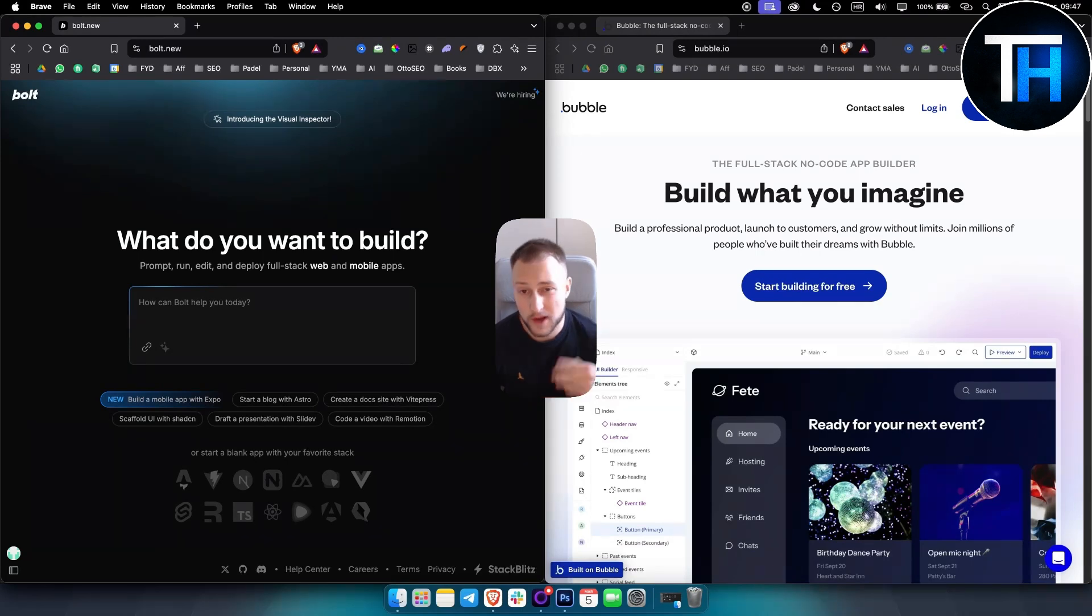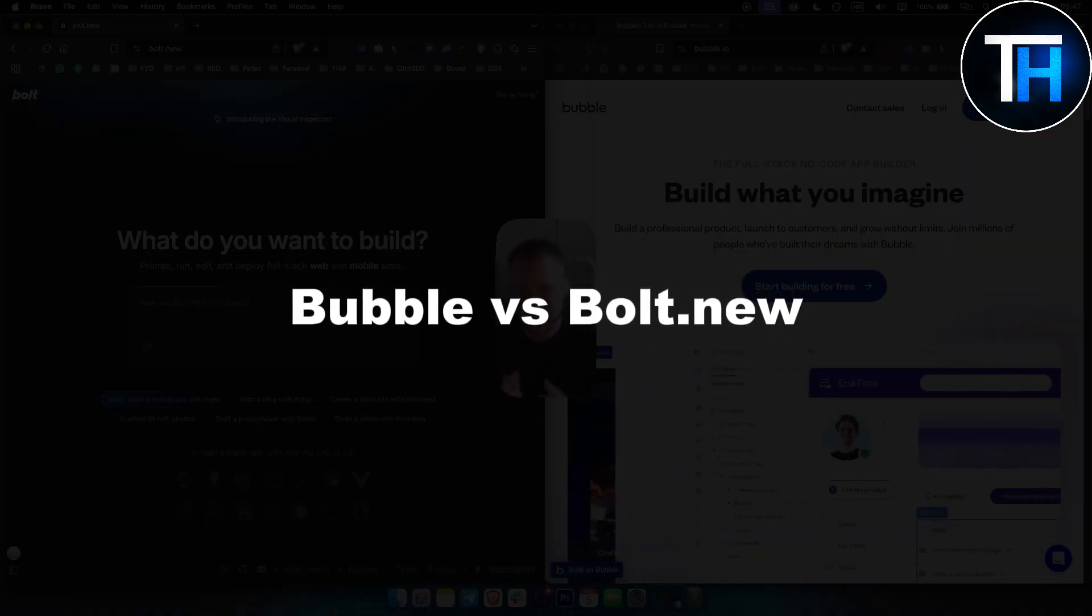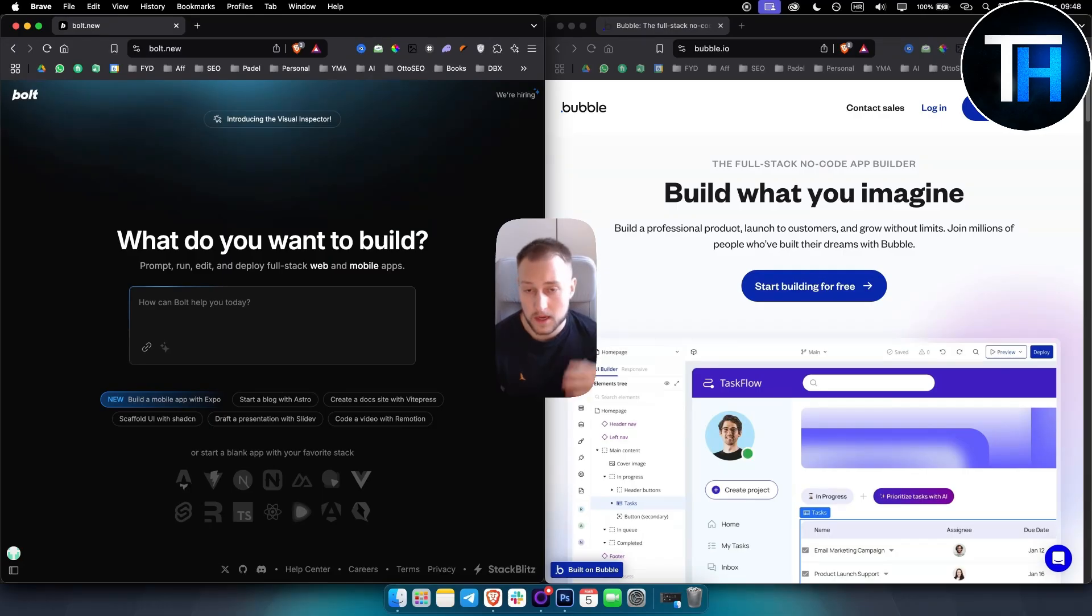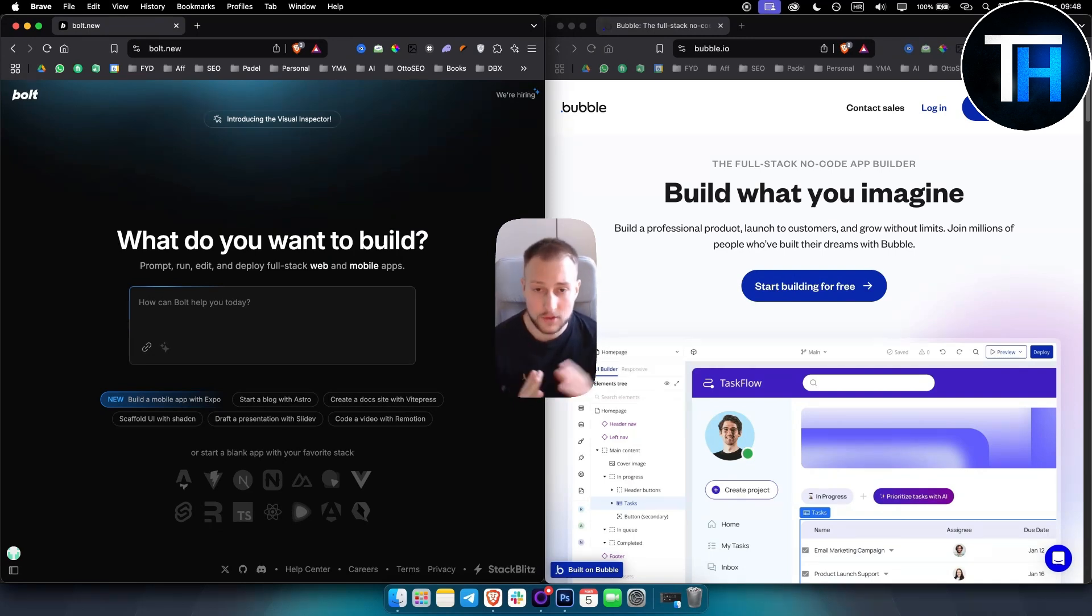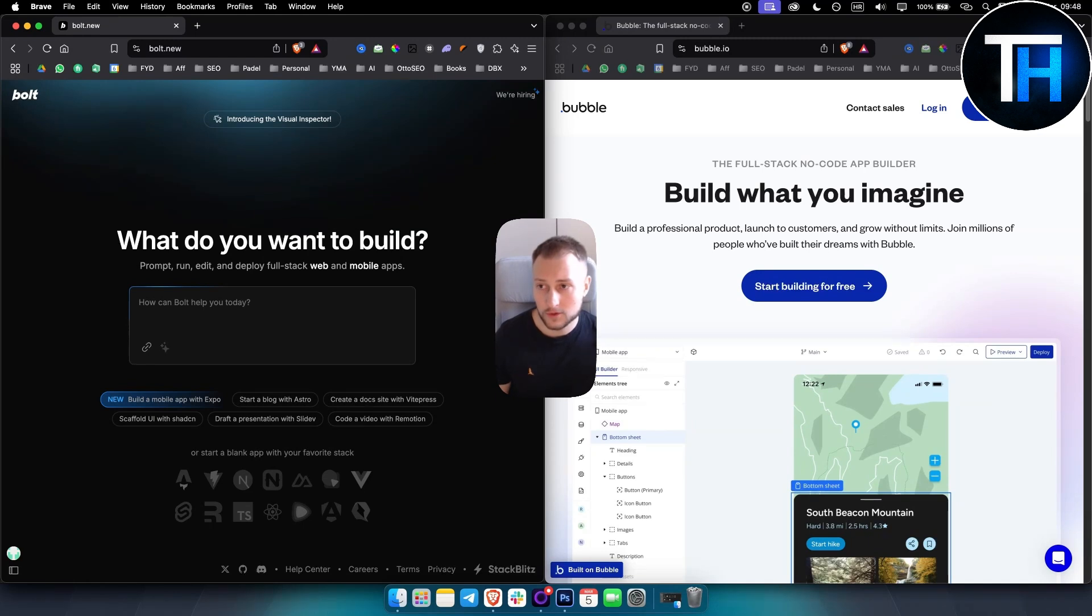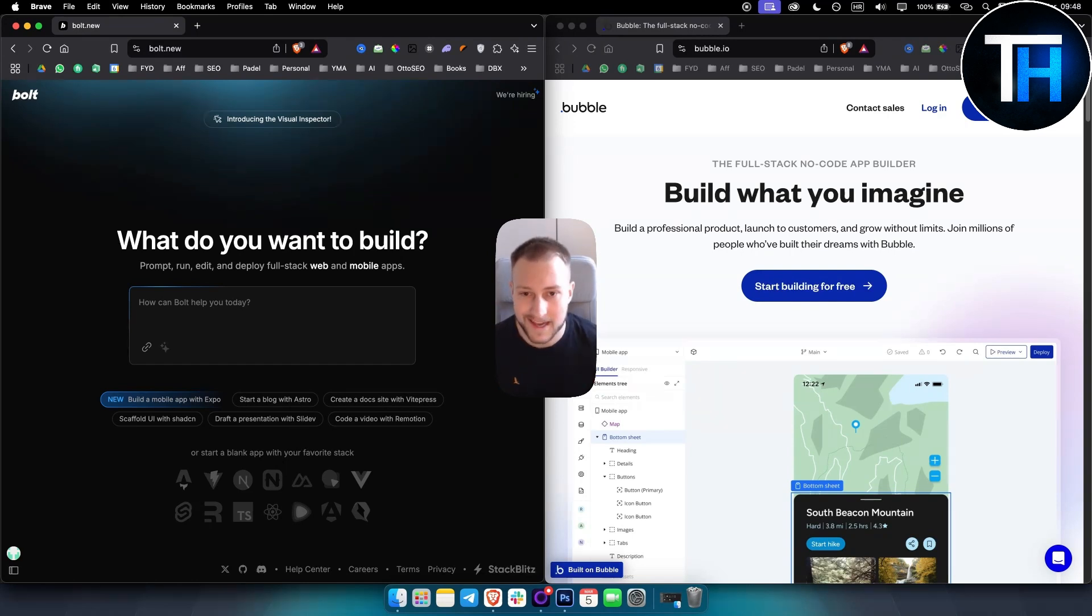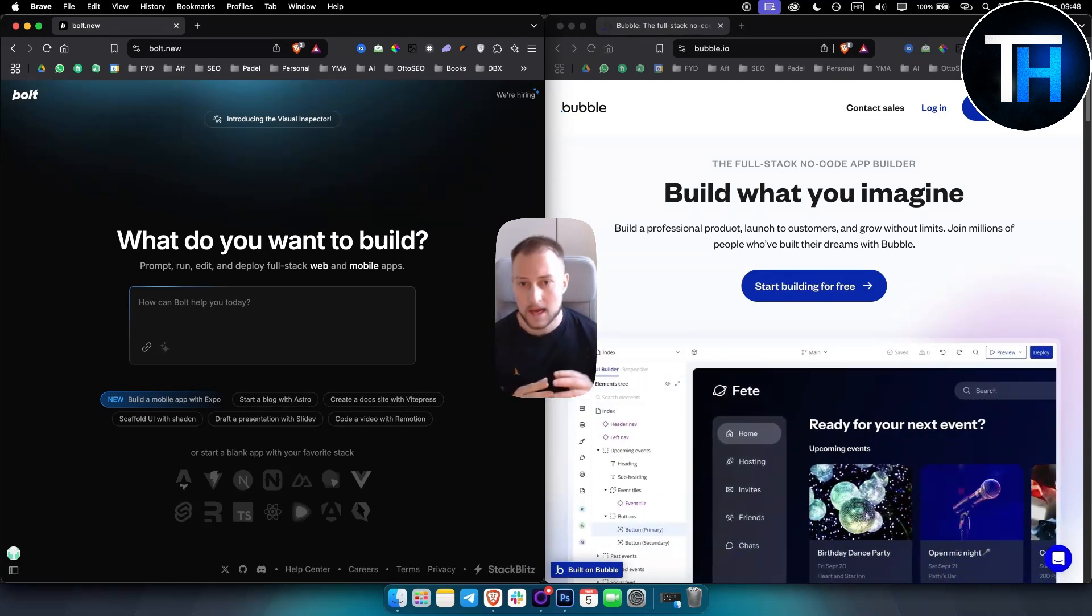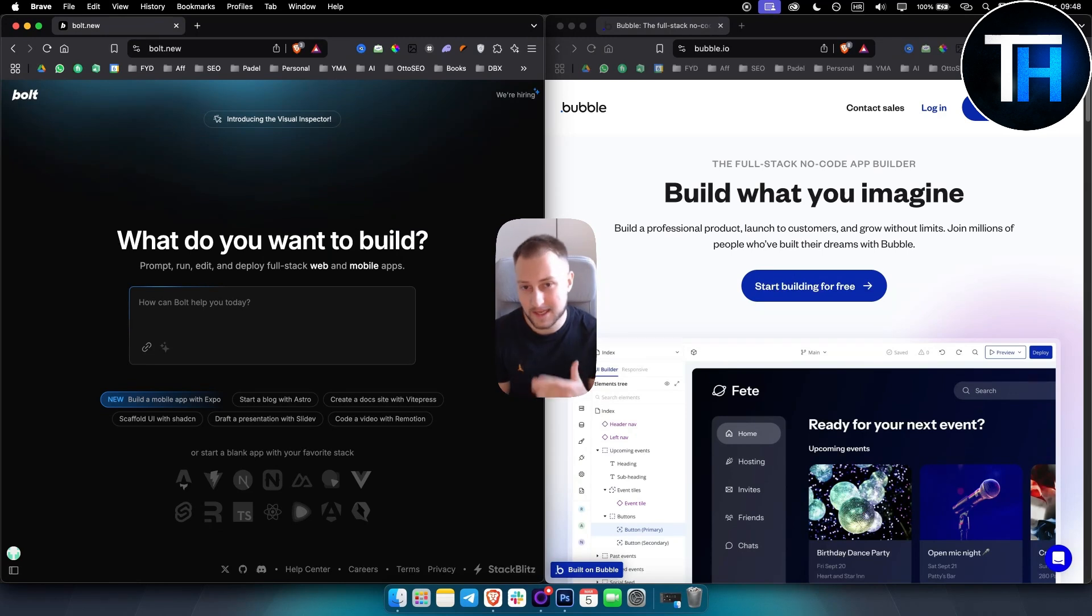What's up everyone, welcome to another comparison video. In today's video we're going to be comparing Bubble versus Bold.new. First I gotta say I have experience with both of these platforms. I used to create web apps in Bubble and do drag and drop there as well, and I also used Bold.new. Bold.new is a much newer application or platform, so obviously comparing these two isn't really fair because each platform is unique in its own way.